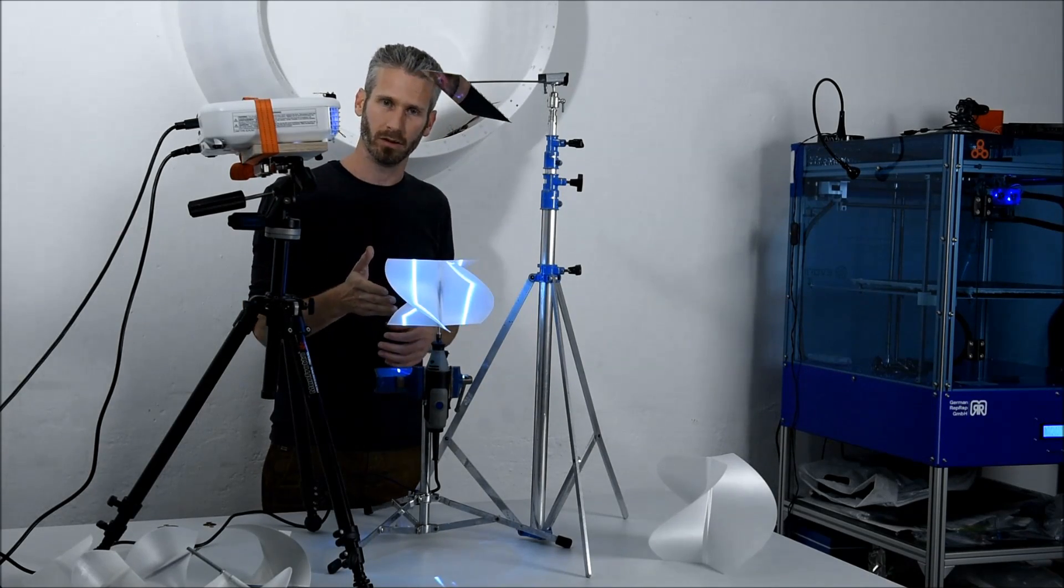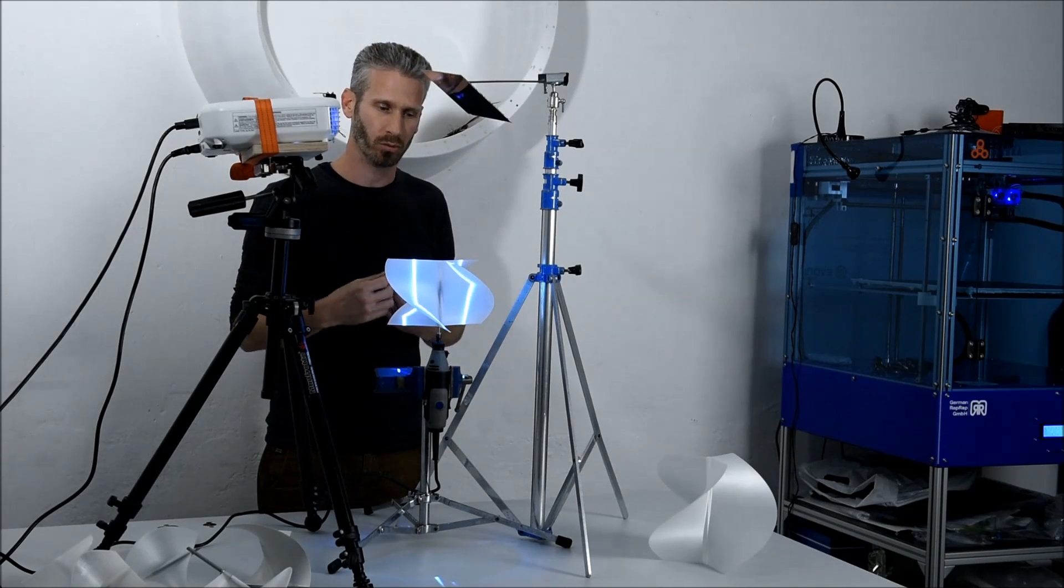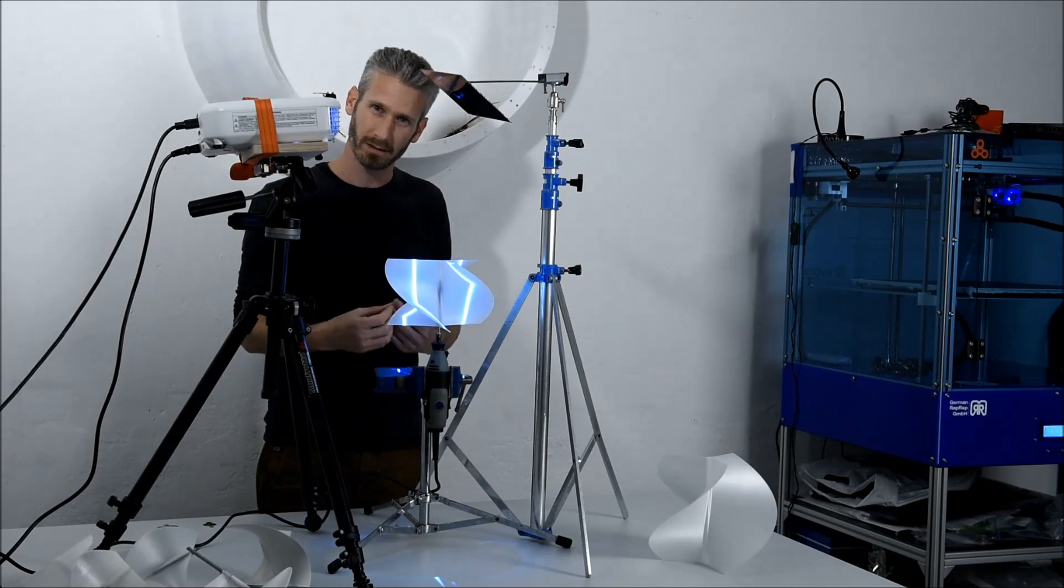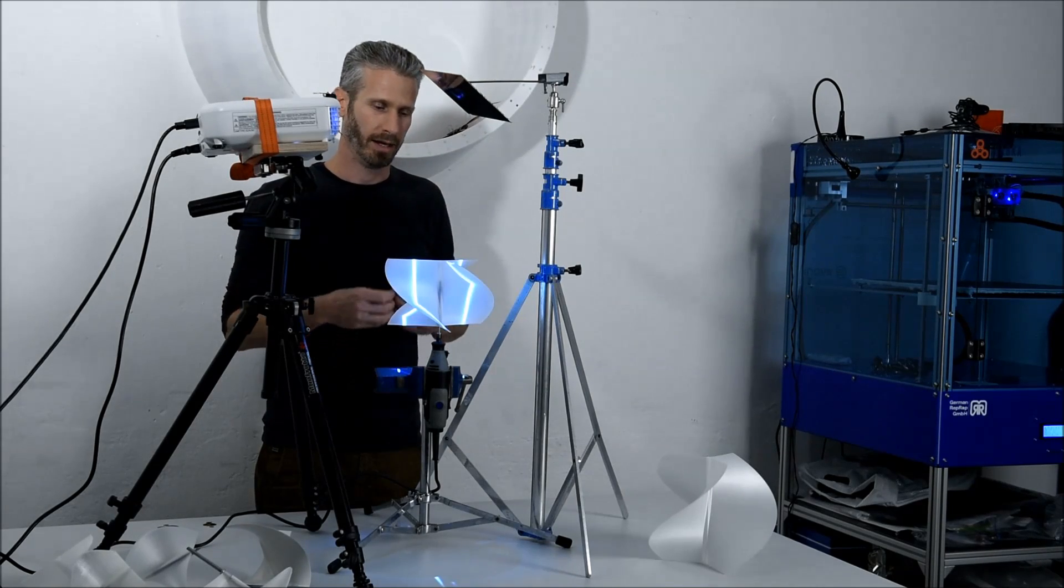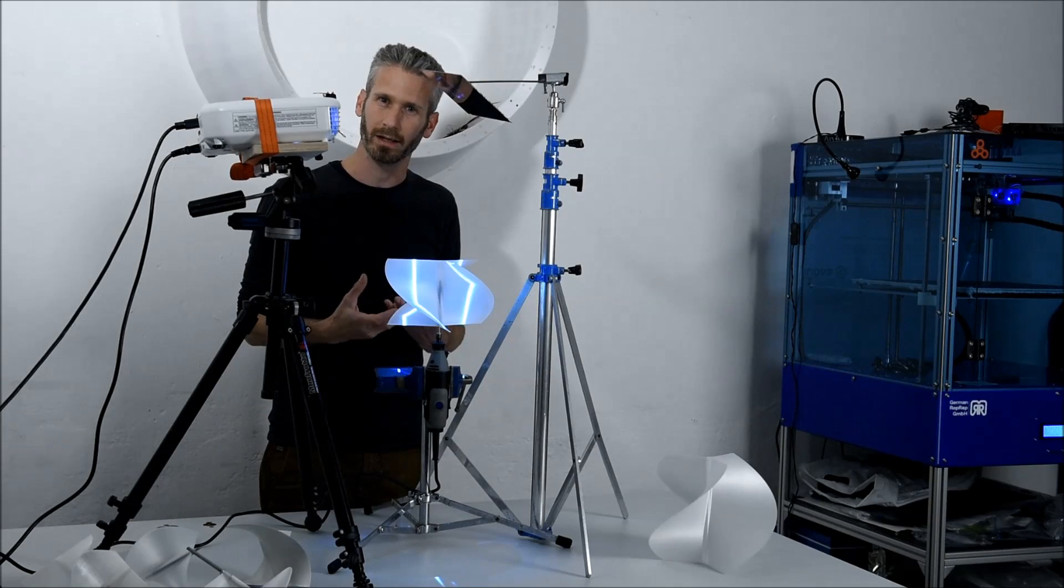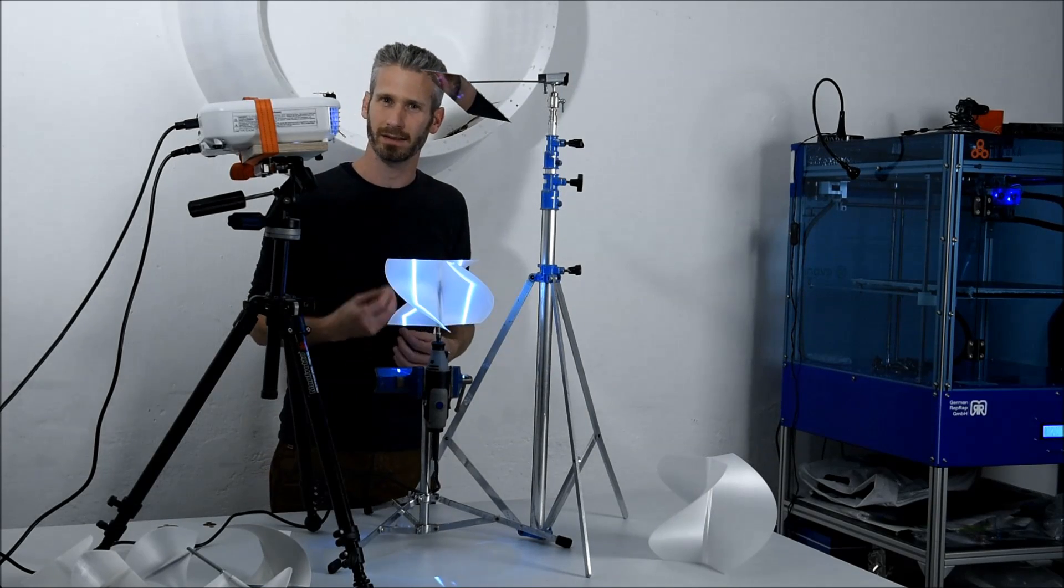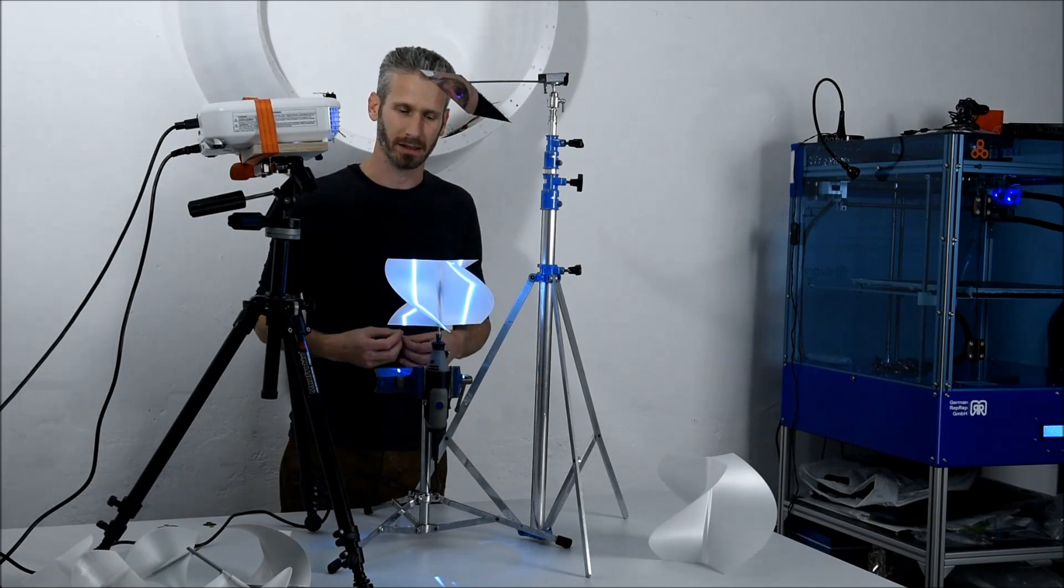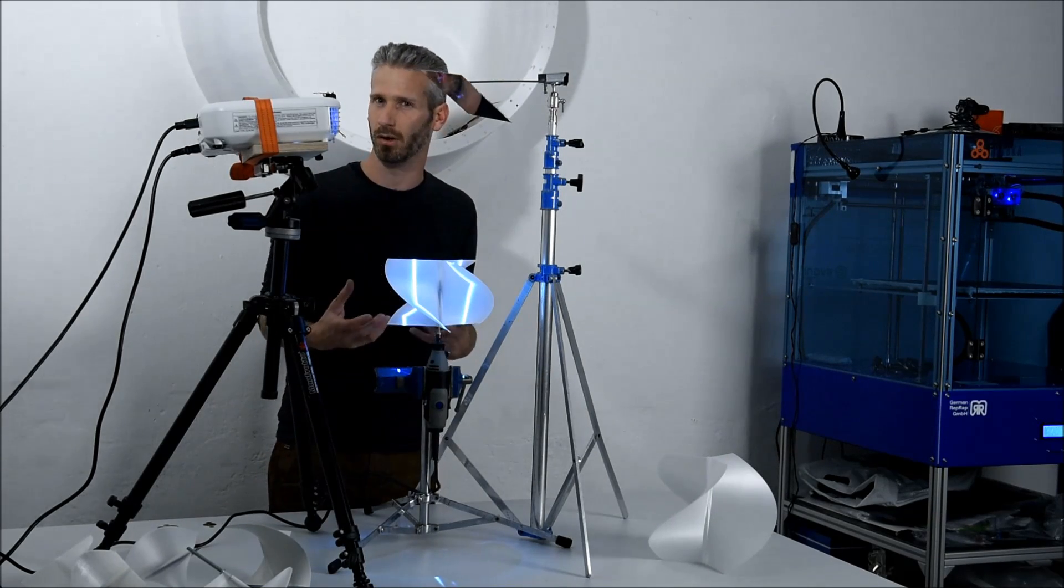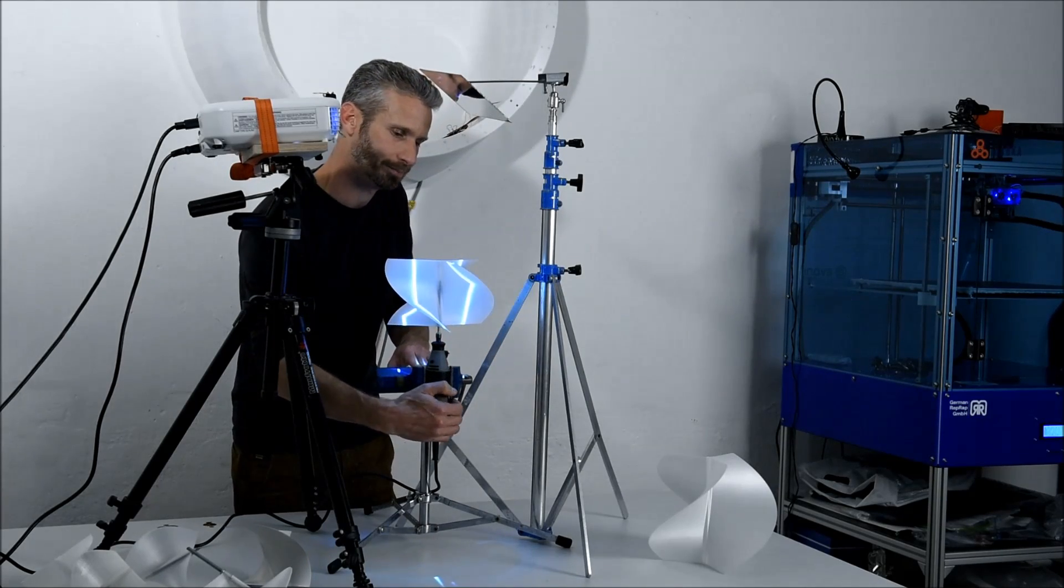We project the patterns on the surface and once it starts rotating fast enough, persistent vision will kick in and your brain-eye system will start seeing three-dimensional objects in mid-air. Let's check it out.